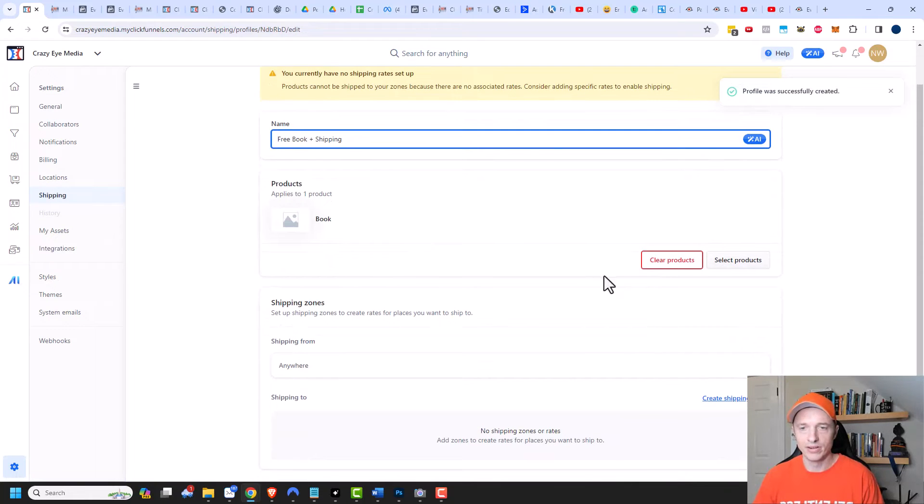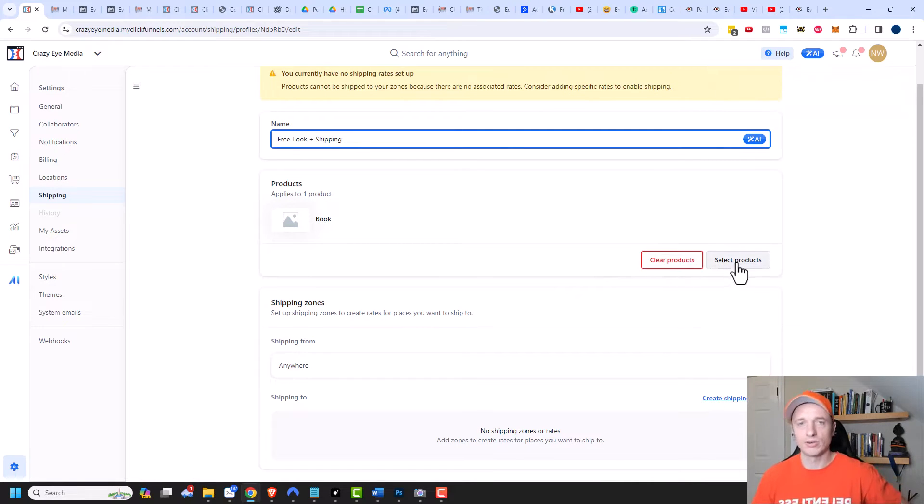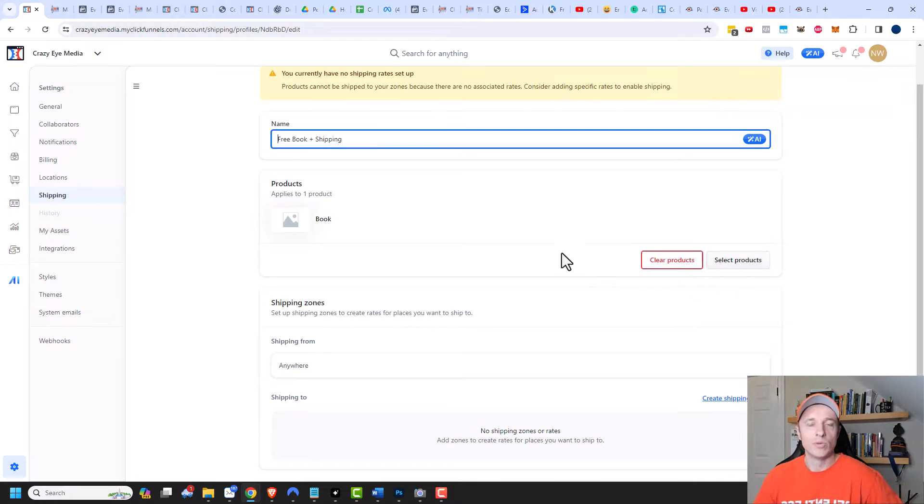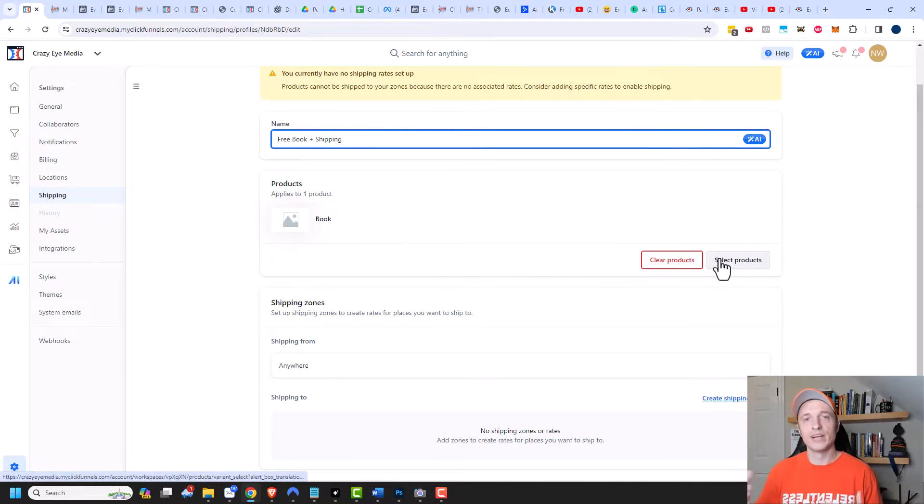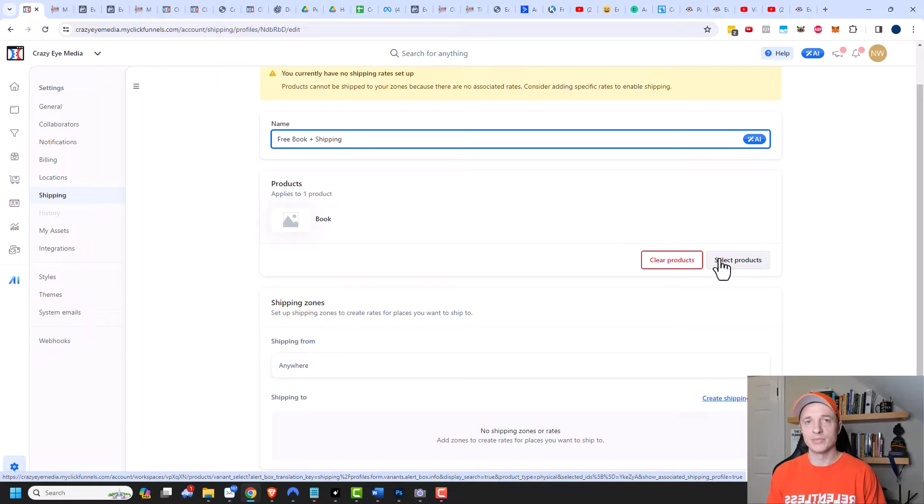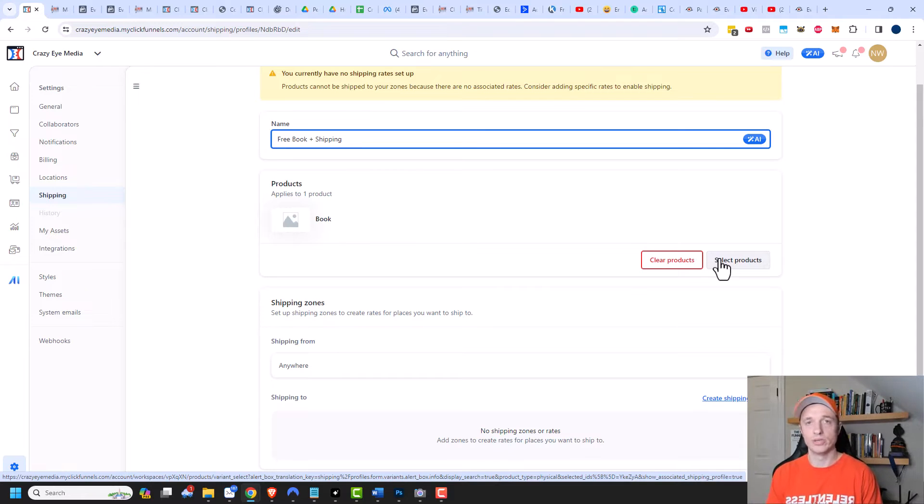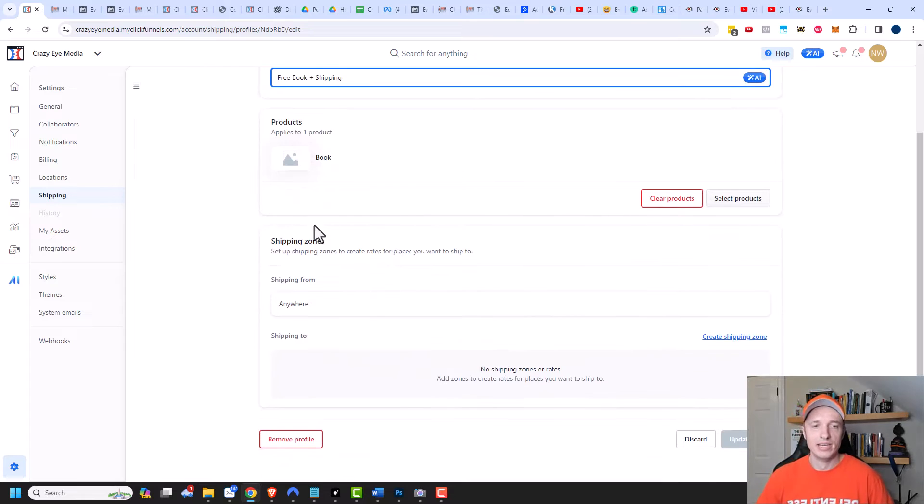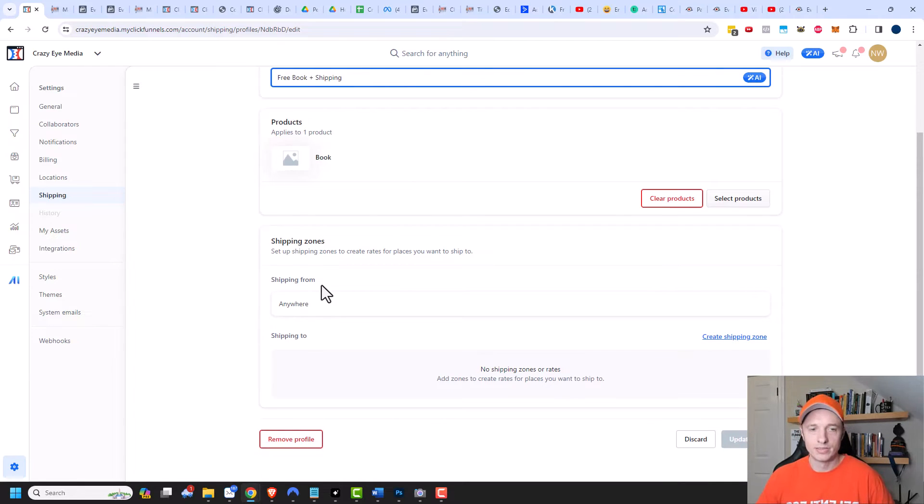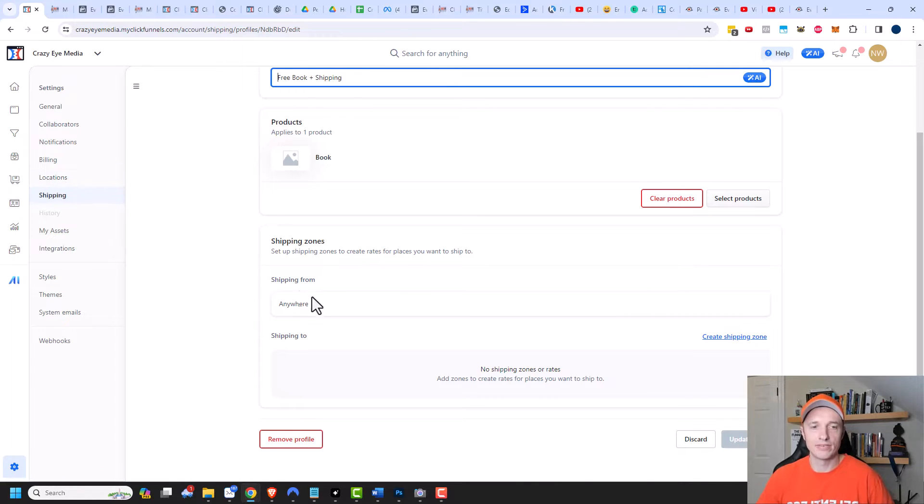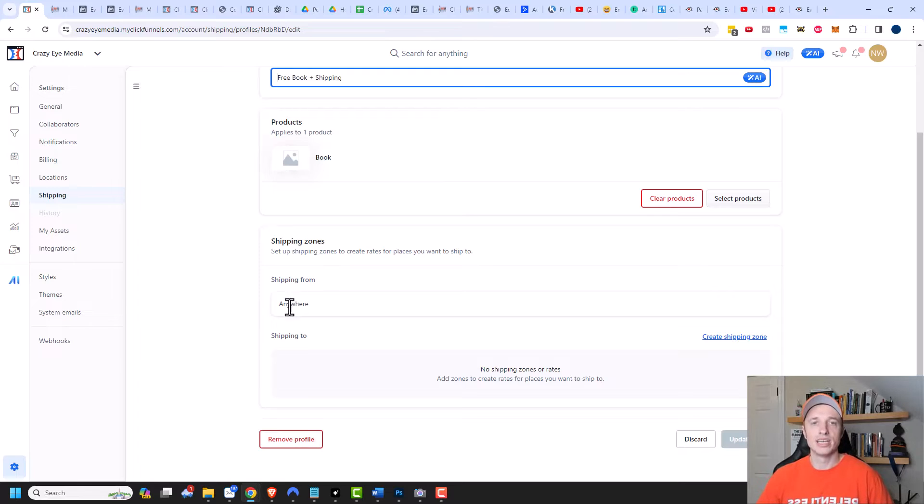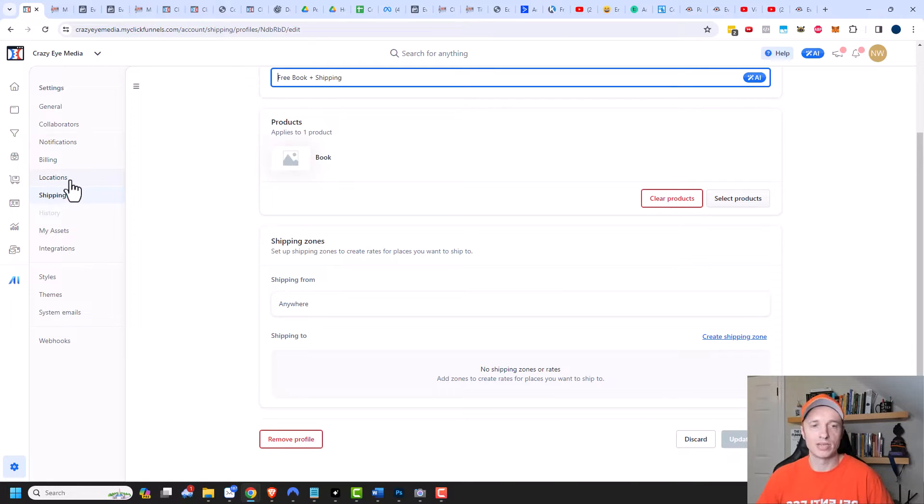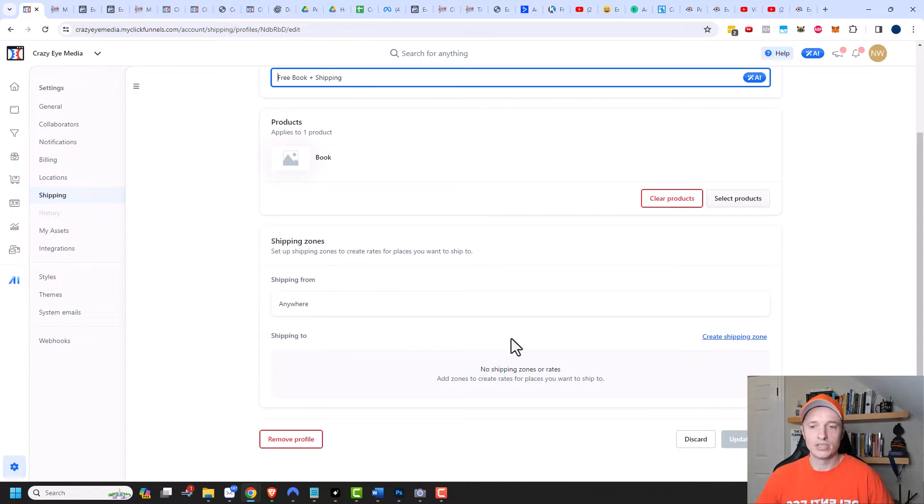As you might have noticed, you could clear the products or select multiple products. If you have multiple products that you want to do a free plus shipping offer for, or if you're just applying shipping to a collection of products, you could select multiple products here. So now we get into shipping zones, and we have shipping from. Depending on your locations that you've set up within your ClickFunnels account, you may have different options right here, but I just have one, so it just says anywhere. If you have multiple locations you could ship from, you would update your locations here. But the more important part is shipping to.